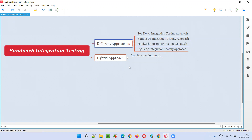Before talking about different approaches for performing integration testing, we need to know about the different levels of software testing. There are four levels. First, developers will perform unit testing. At the unit level, individual units are tested separately and independently. Individual units are code that cannot be broken further, and all units are tested independently as part of unit testing.